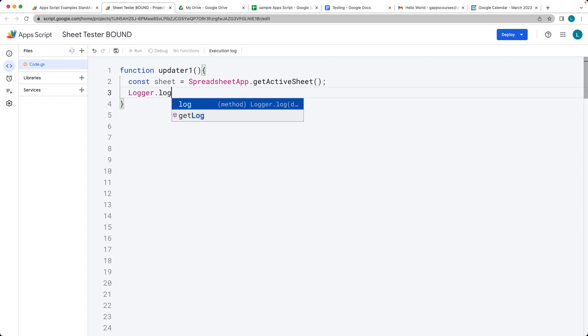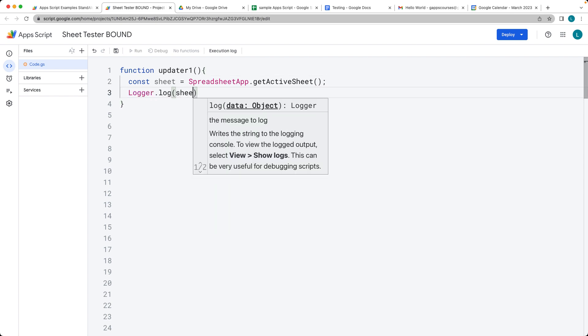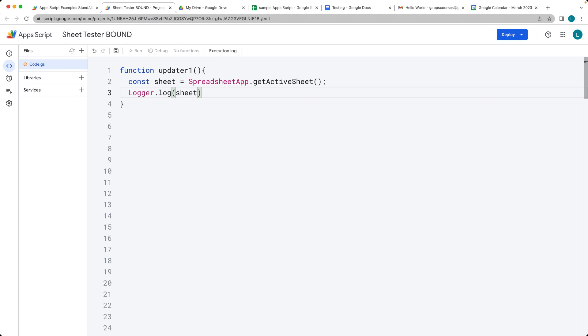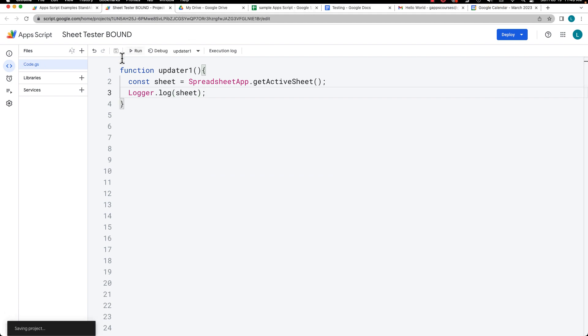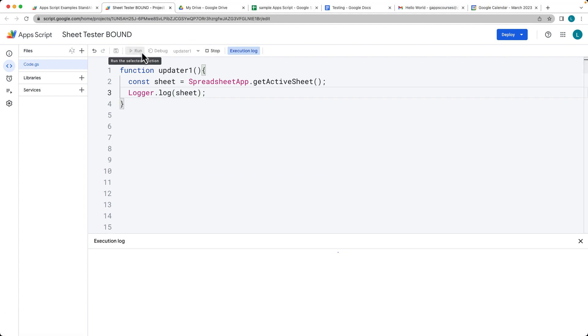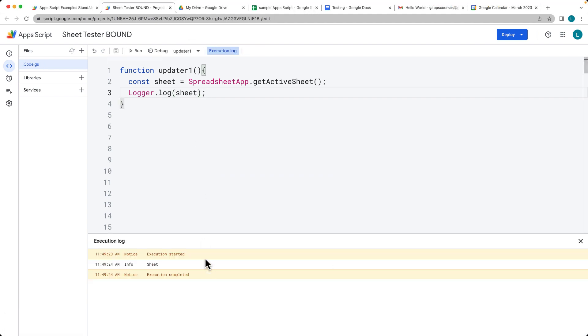Let's take a look at what we've got for a sheet within the logger log. Run the updater function, and there we've got the sheet object.